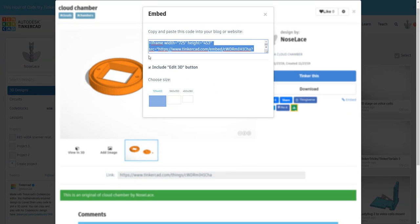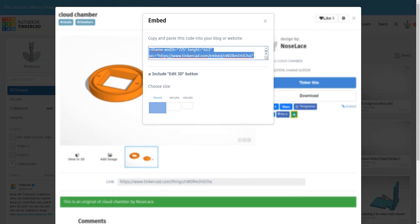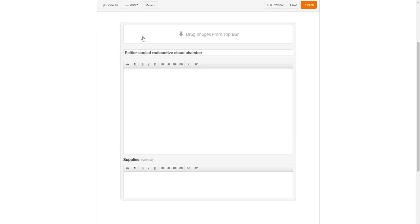So if you click on this embed link and copy it, and then let's say you go to Instructables, because Tinkercad and Instructables are both owned by Autodesk, they made it seamless.